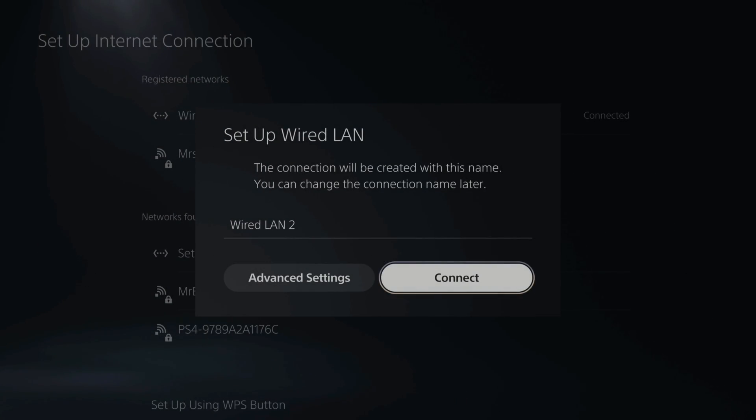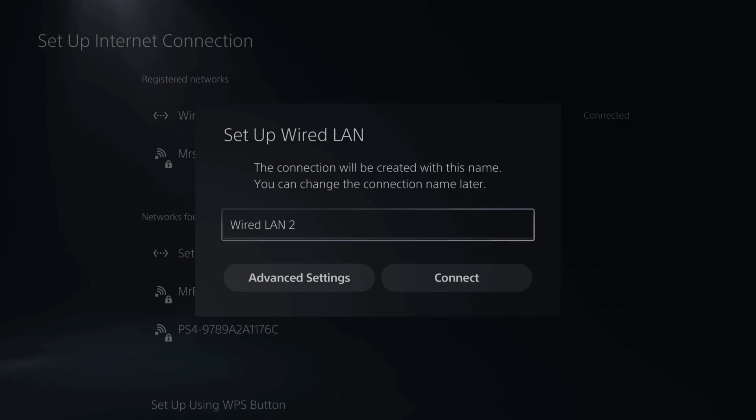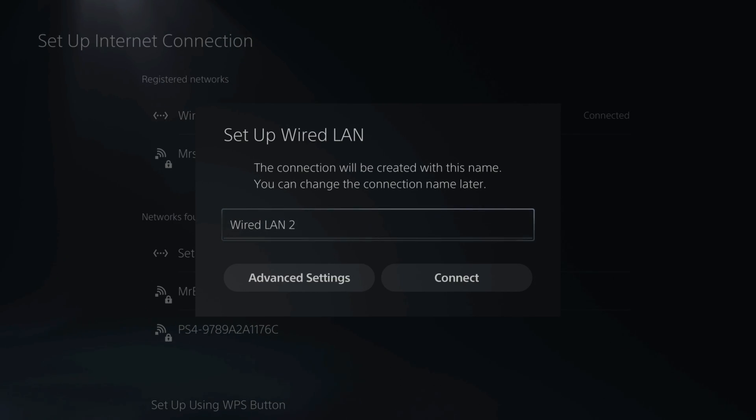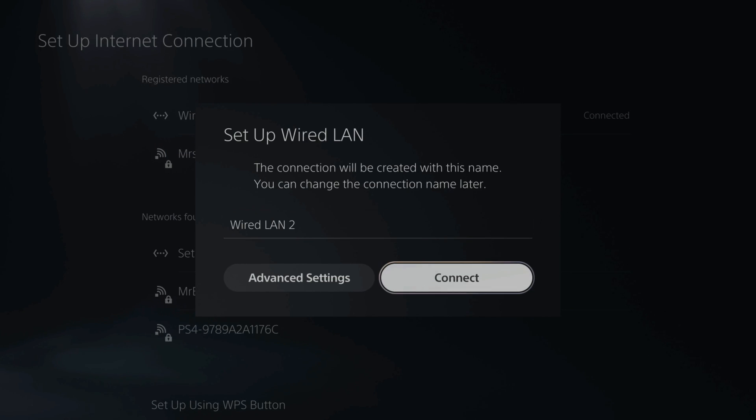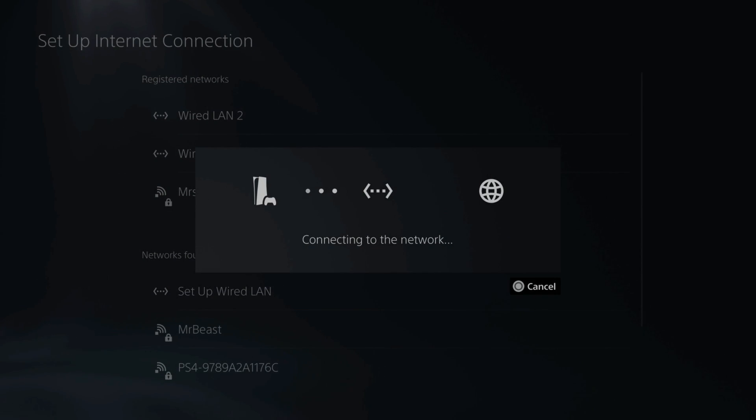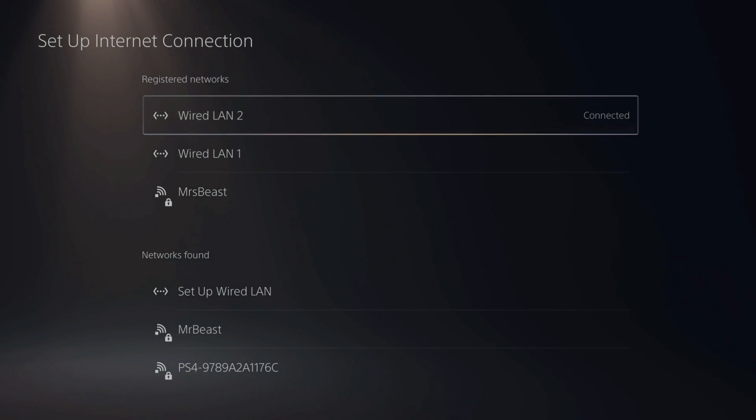Then go ahead and set up a new connection. Now you can name this whatever you want. However, if you already have wired LAN 1, it will create wired LAN 2 and so on. So let's go to connect. And it's going to connect to the network. This is a very simple process and I'm already connected.